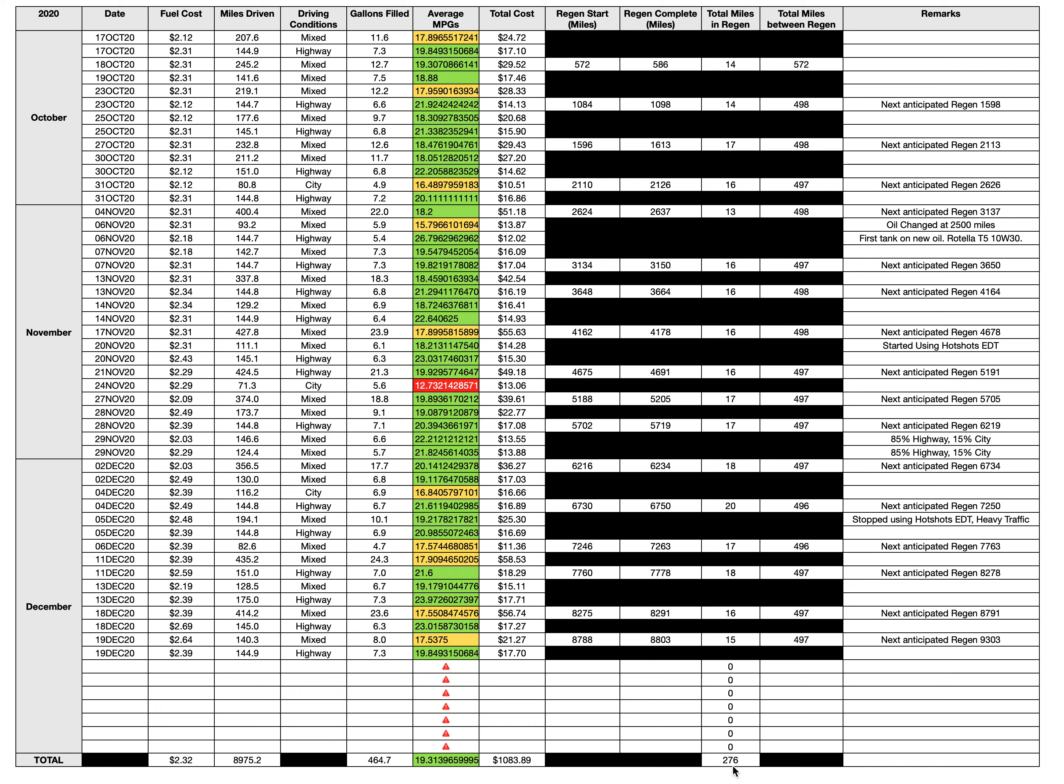276 out of 8,975 is 0.03 percent. That means 99.97 percent of the time my truck is not in regen. The truck's only in regen 0.03 percent of the time. That's not bad. I don't even know if my math is correct, but I think so.